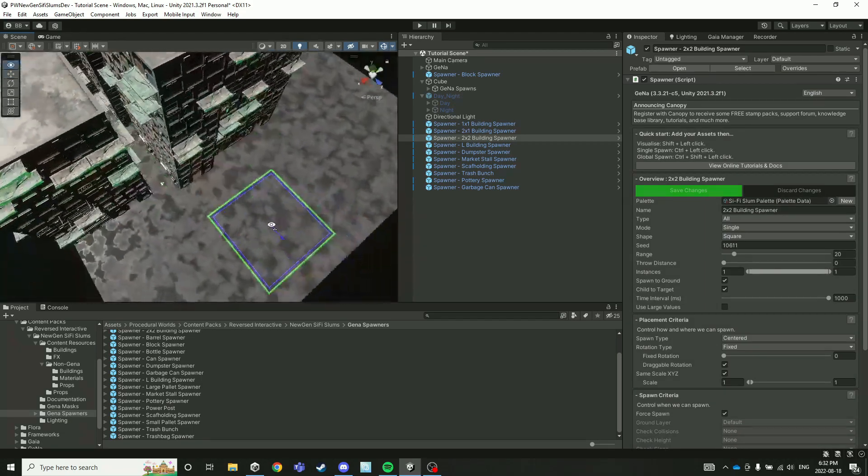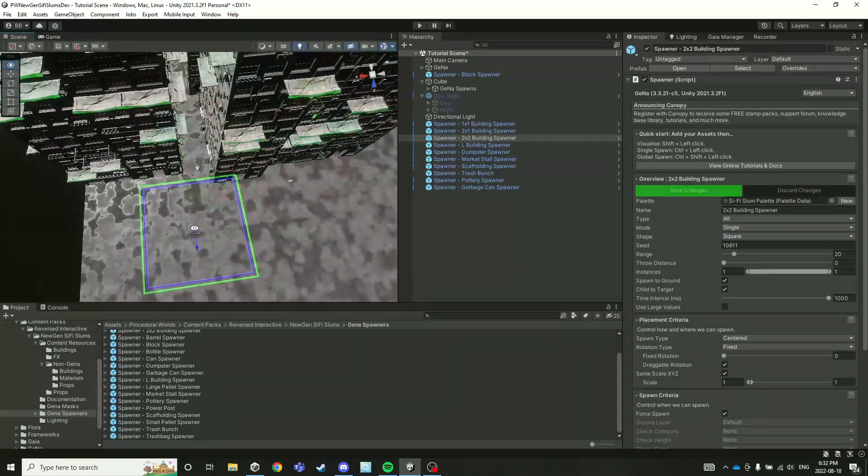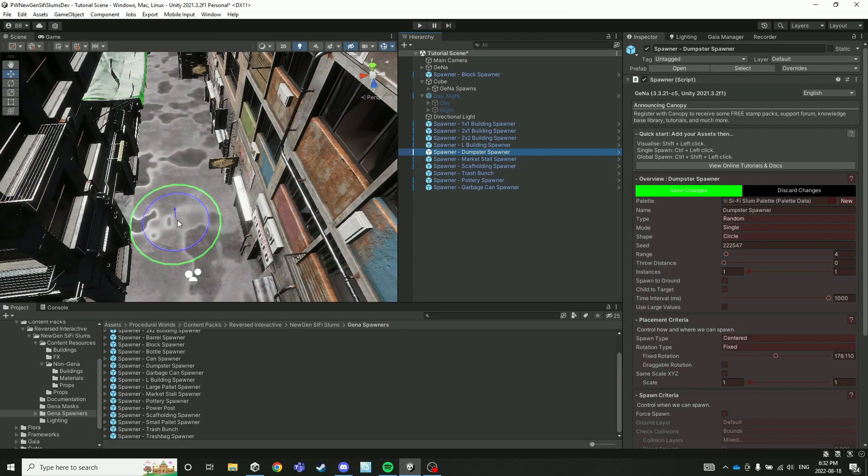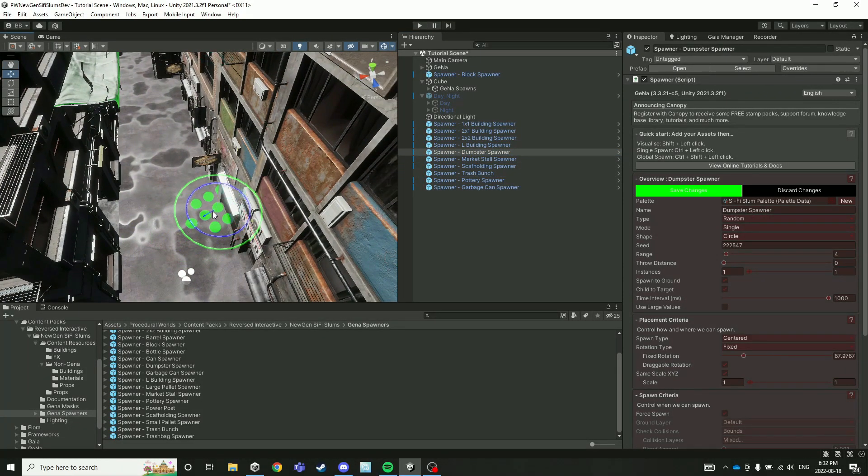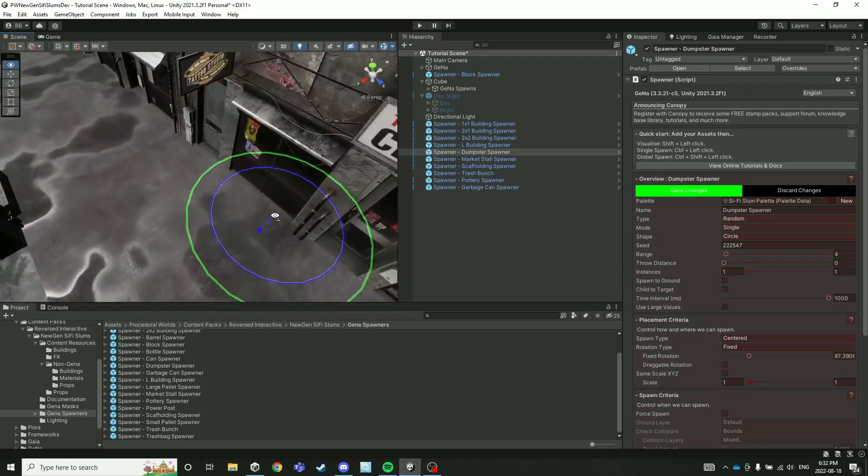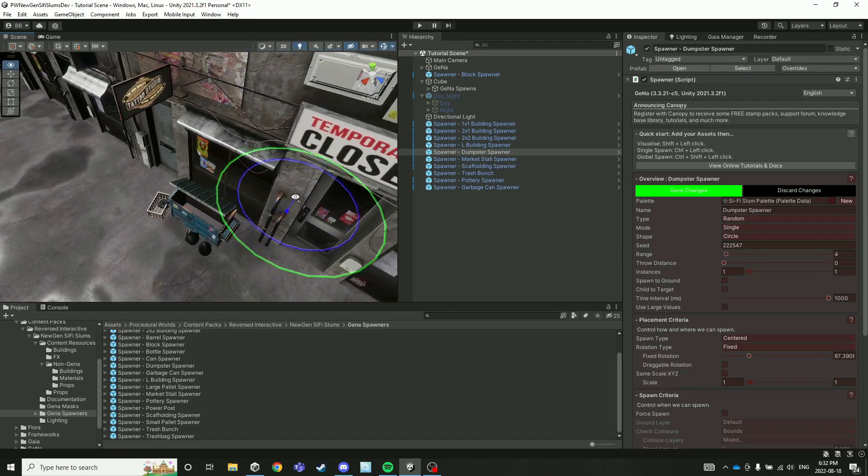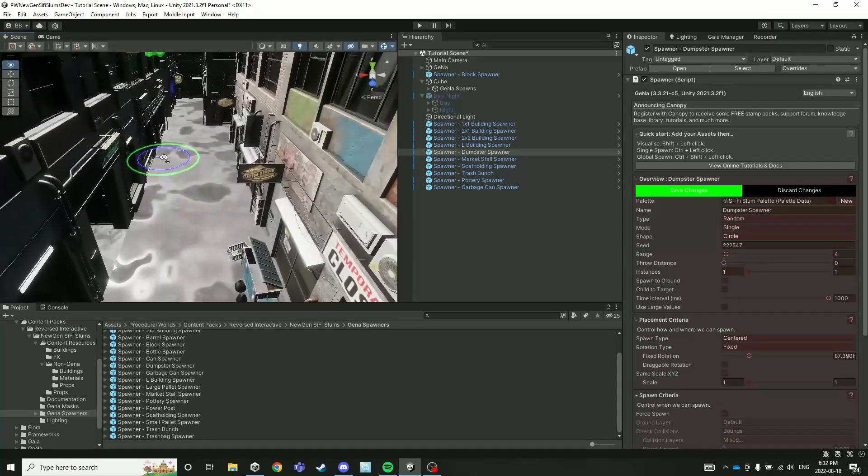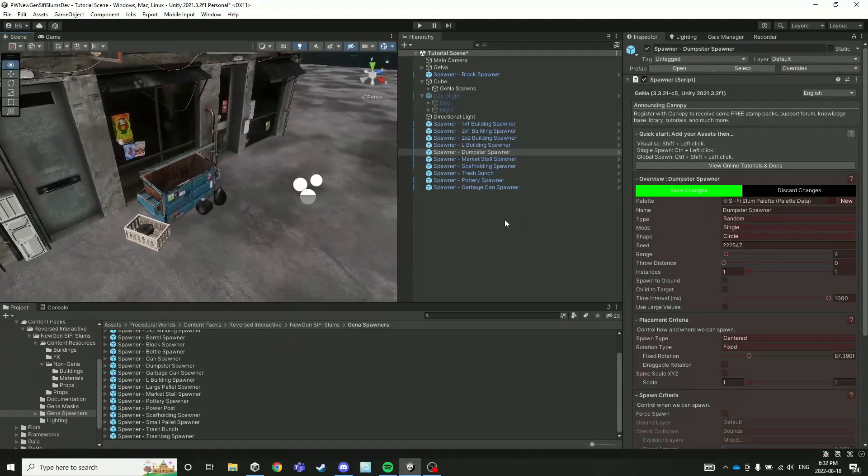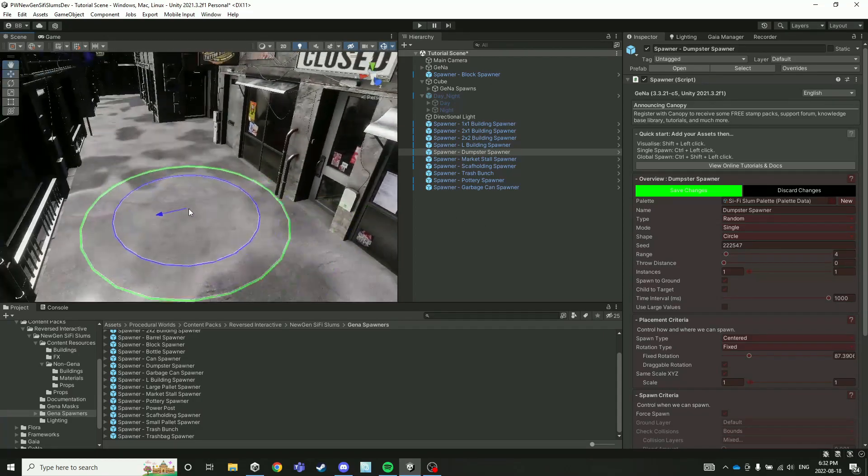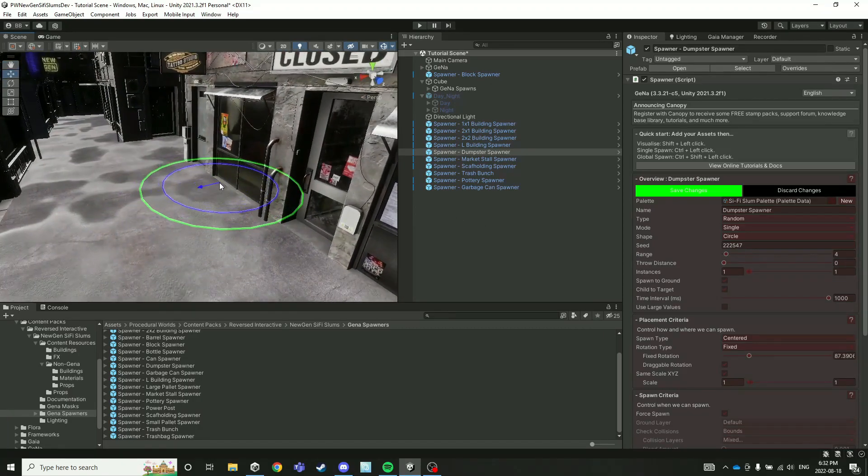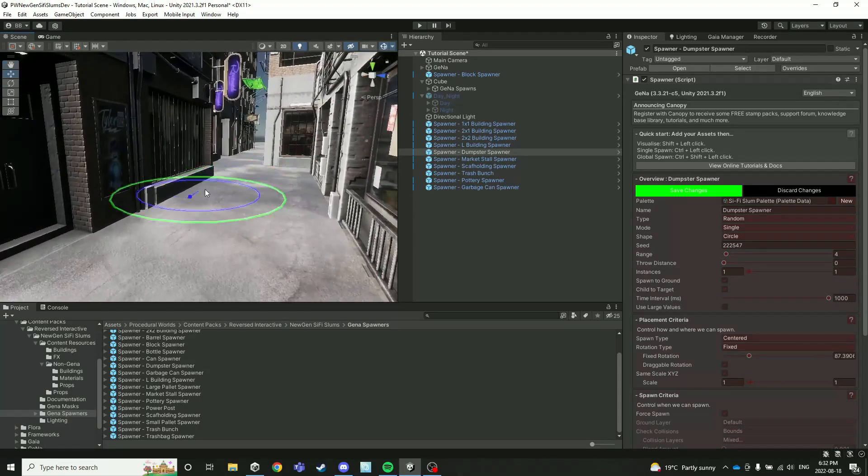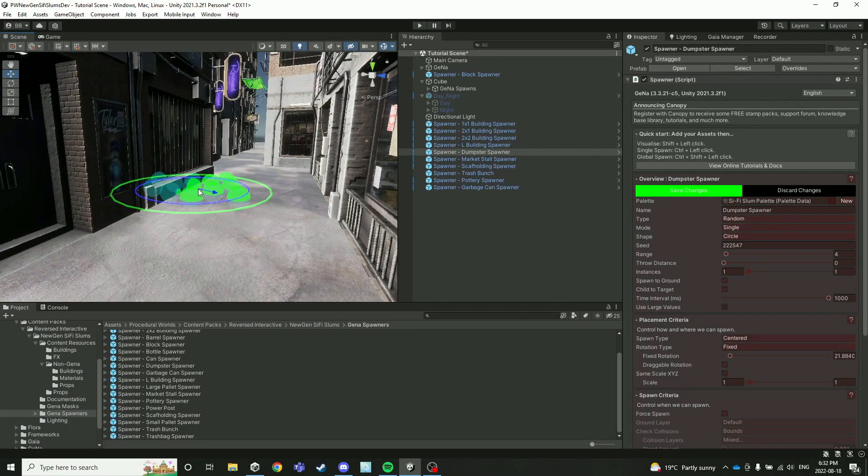And then you can go in and get really precise with the dumpster spawners and the market stall spawners, which I'll show you now. The dumpster spawners, as you might expect, just spawn a couple trash bags, some garbage around them, and you can place these wherever you want in your scene that fits.